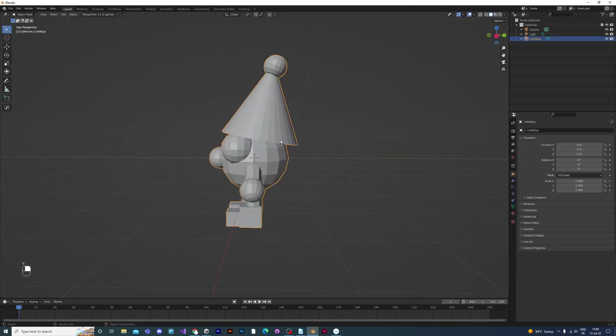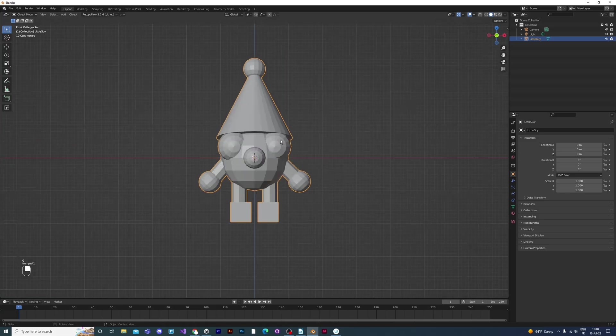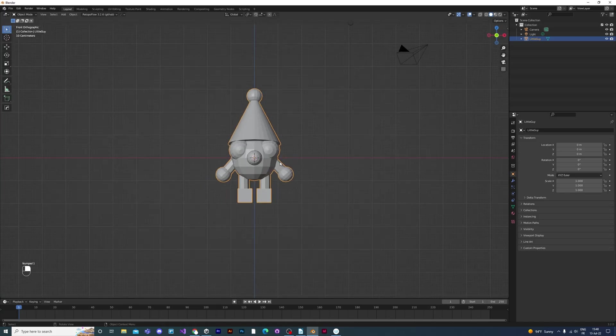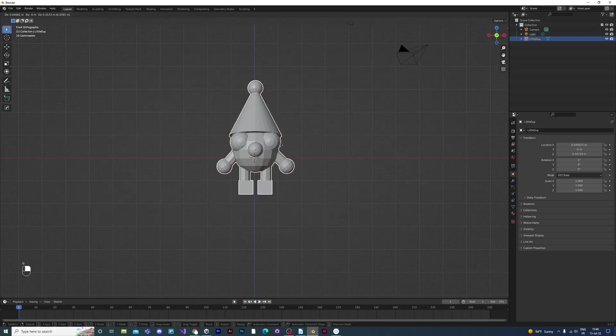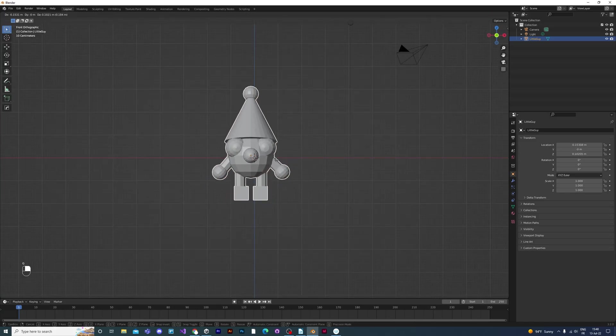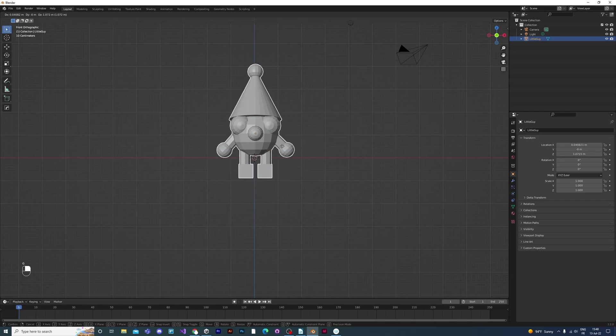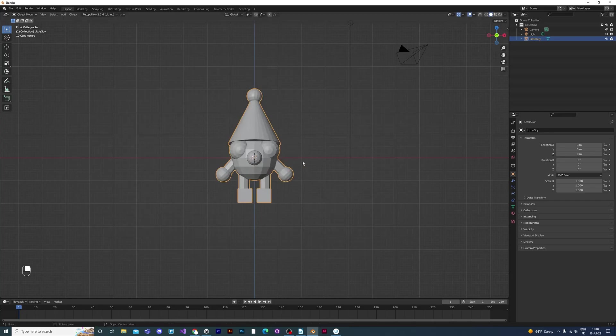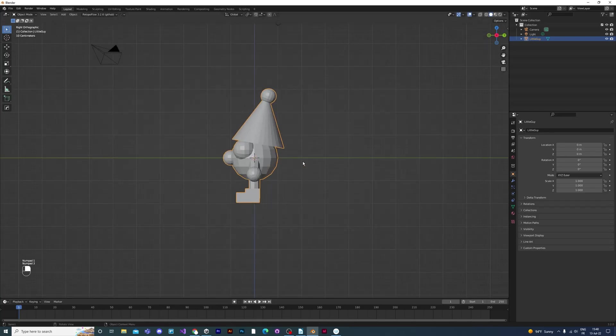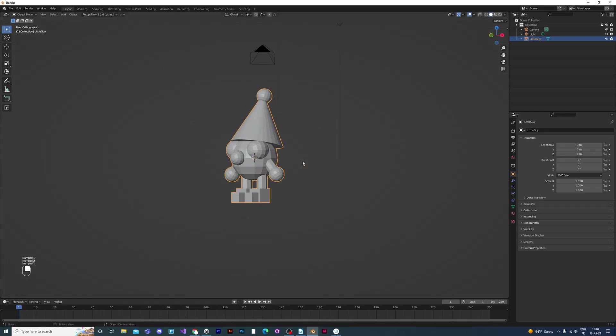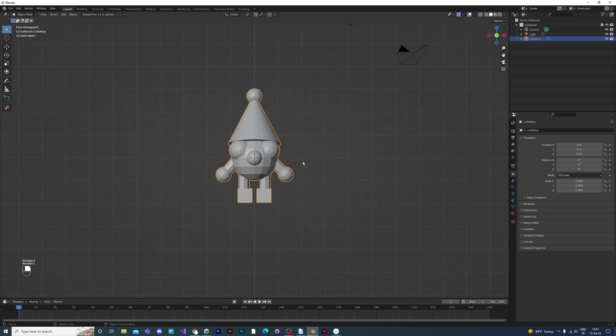There you go. You now have your little guy that you can use in your game, and you made him all yourself using Blender. I hope you've enjoyed this video and it was useful for you. I'll see you again next time. Bye.